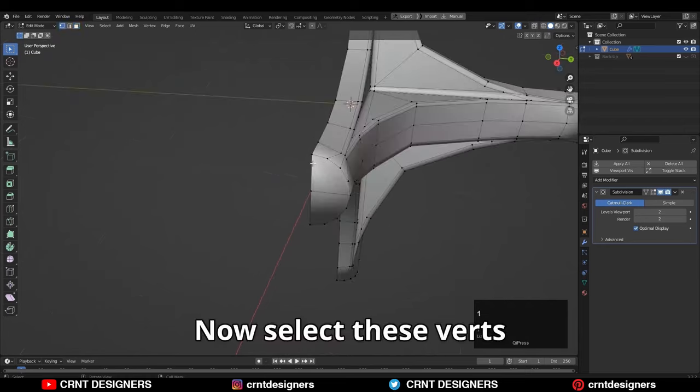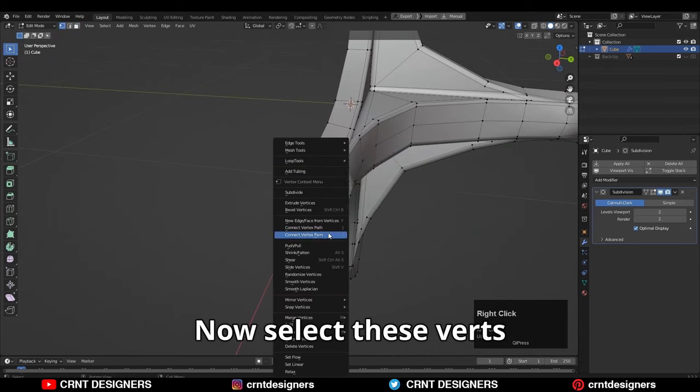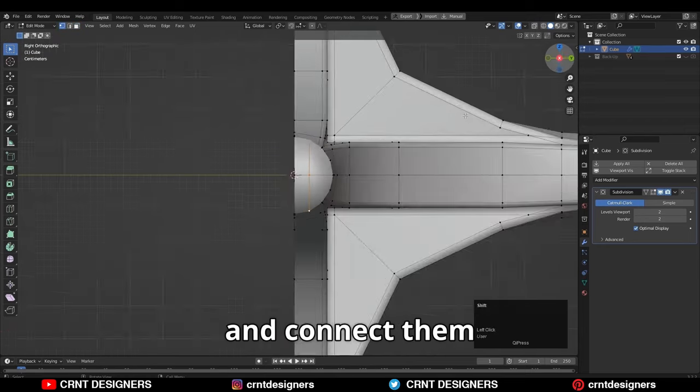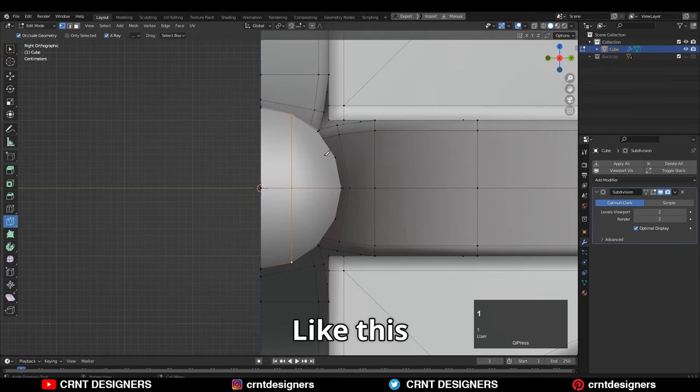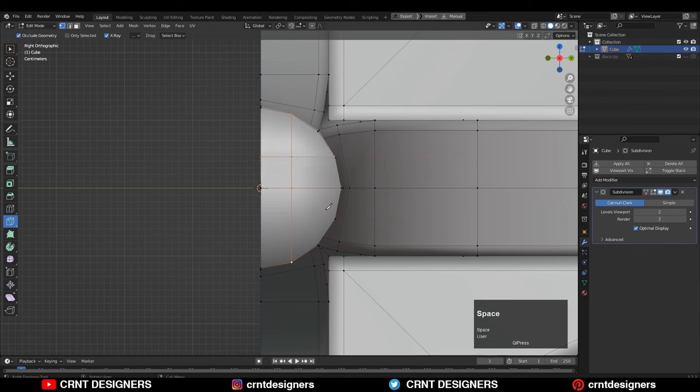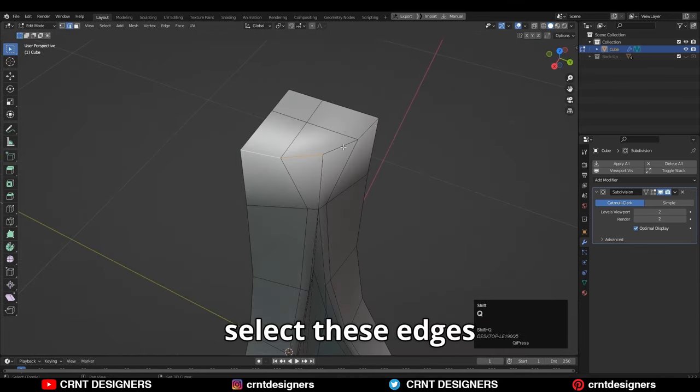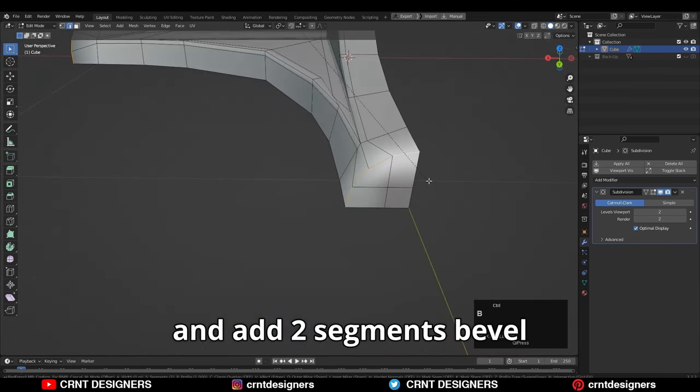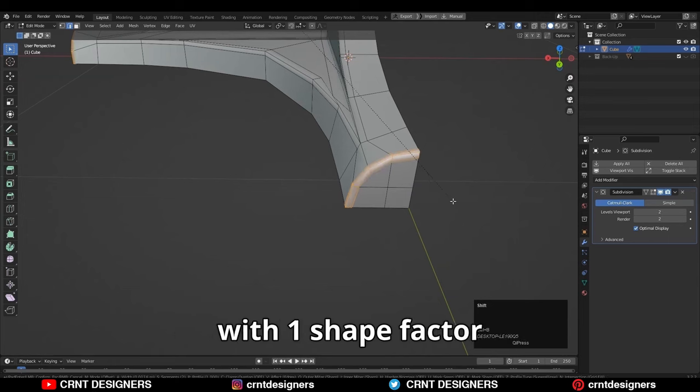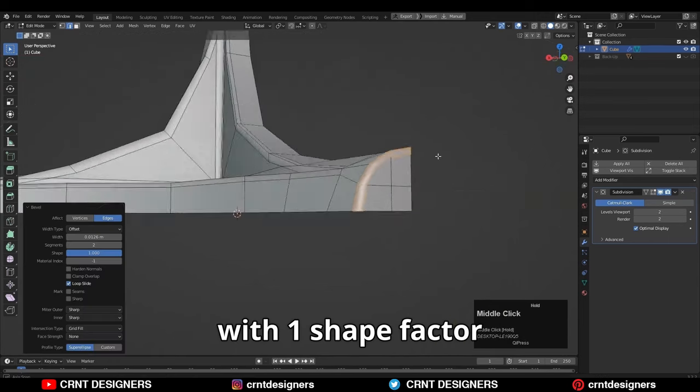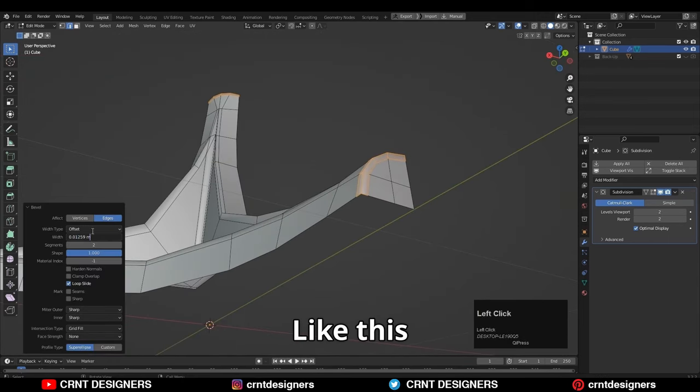Now select these vertices and connect them like this. Then select these edges and add two segment bevel with one shape factor like this.